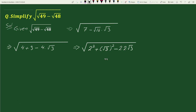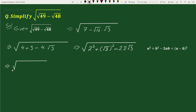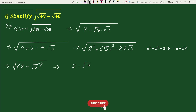Now this is of the form a squared plus b squared minus 2ab equals to a minus b whole squared. So we can write this as square root of 2 minus square root of 3 whole squared, which equals 2 minus square root of 3.